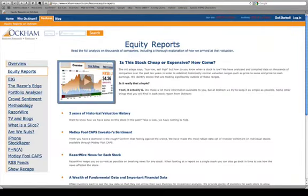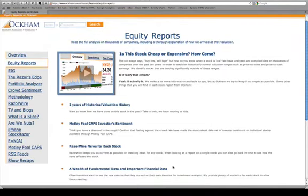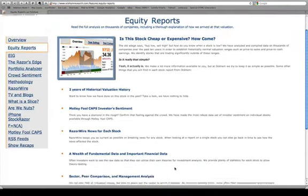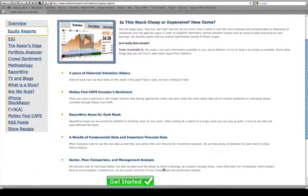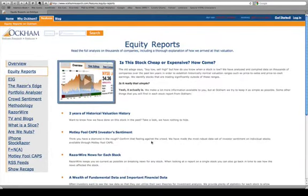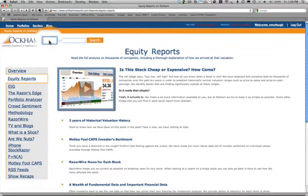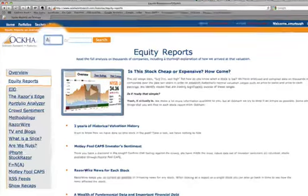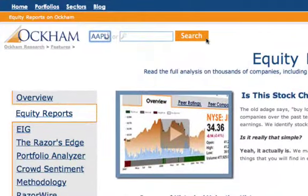I'm going to click on Features, and this explains some of the things that you're going to find in one of the thousands of equity reports that we provide: two years of historical valuation histories, Motley Fool CAPS investor sentiment data, Razor Wire news slices.